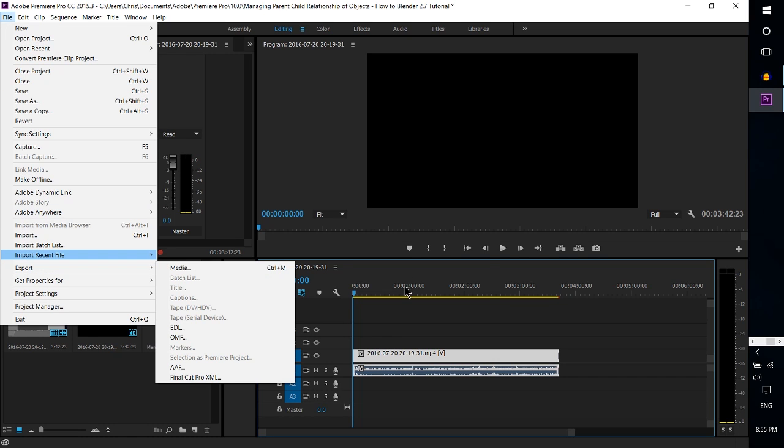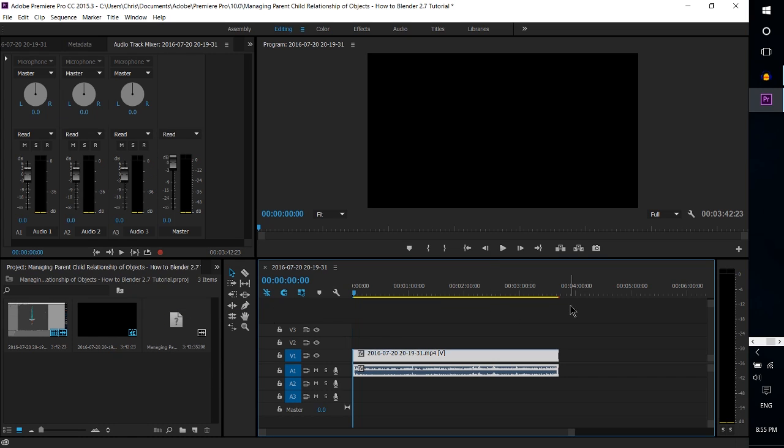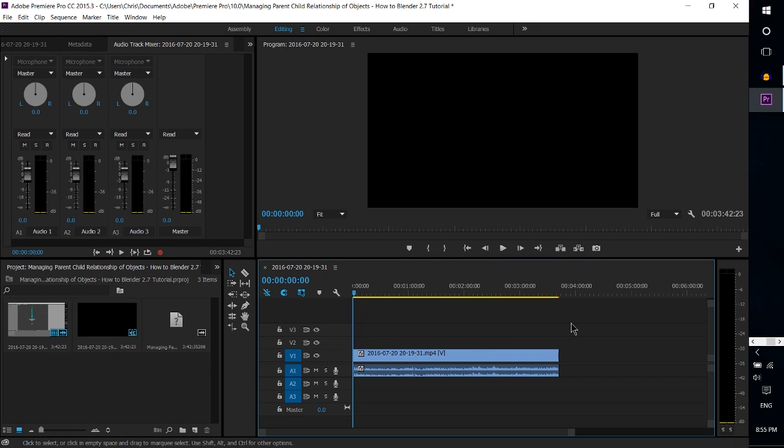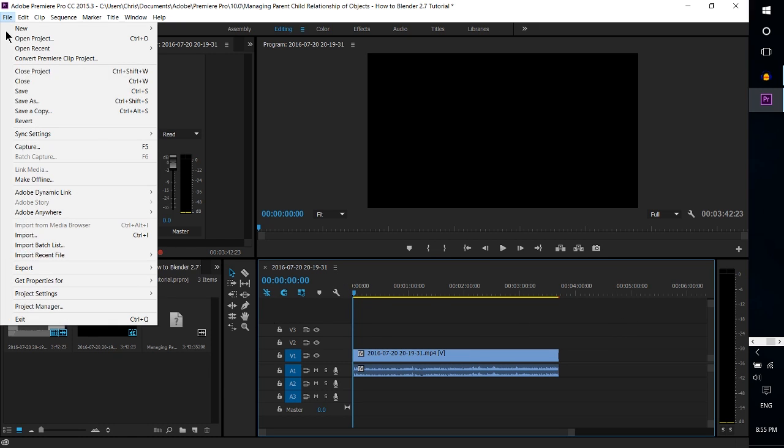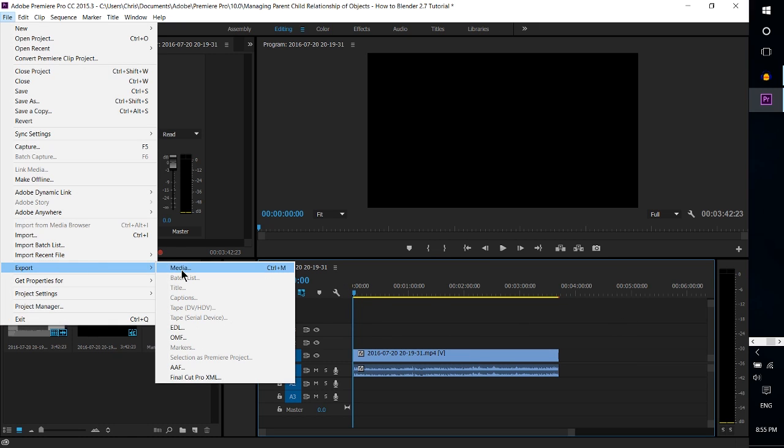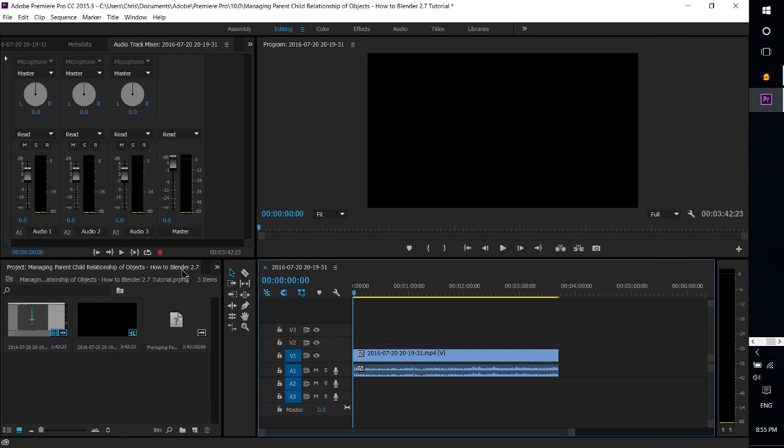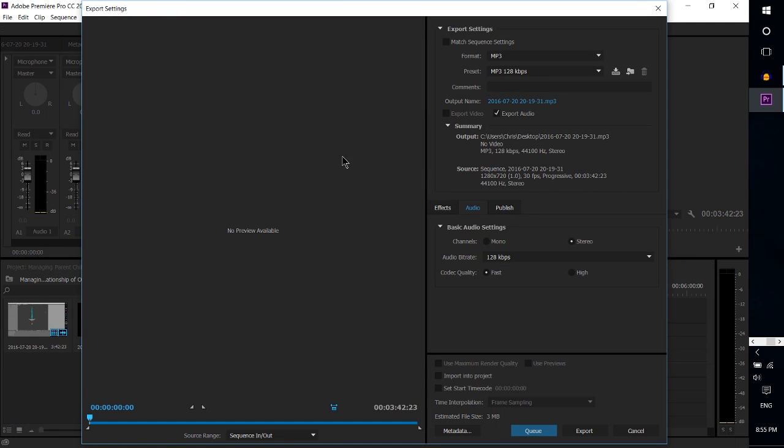Go to Export and note that you don't really need to have any particular parts of the track selected the way we're going to do it. Go to Export and Media or just hit Ctrl+M on your keyboard.